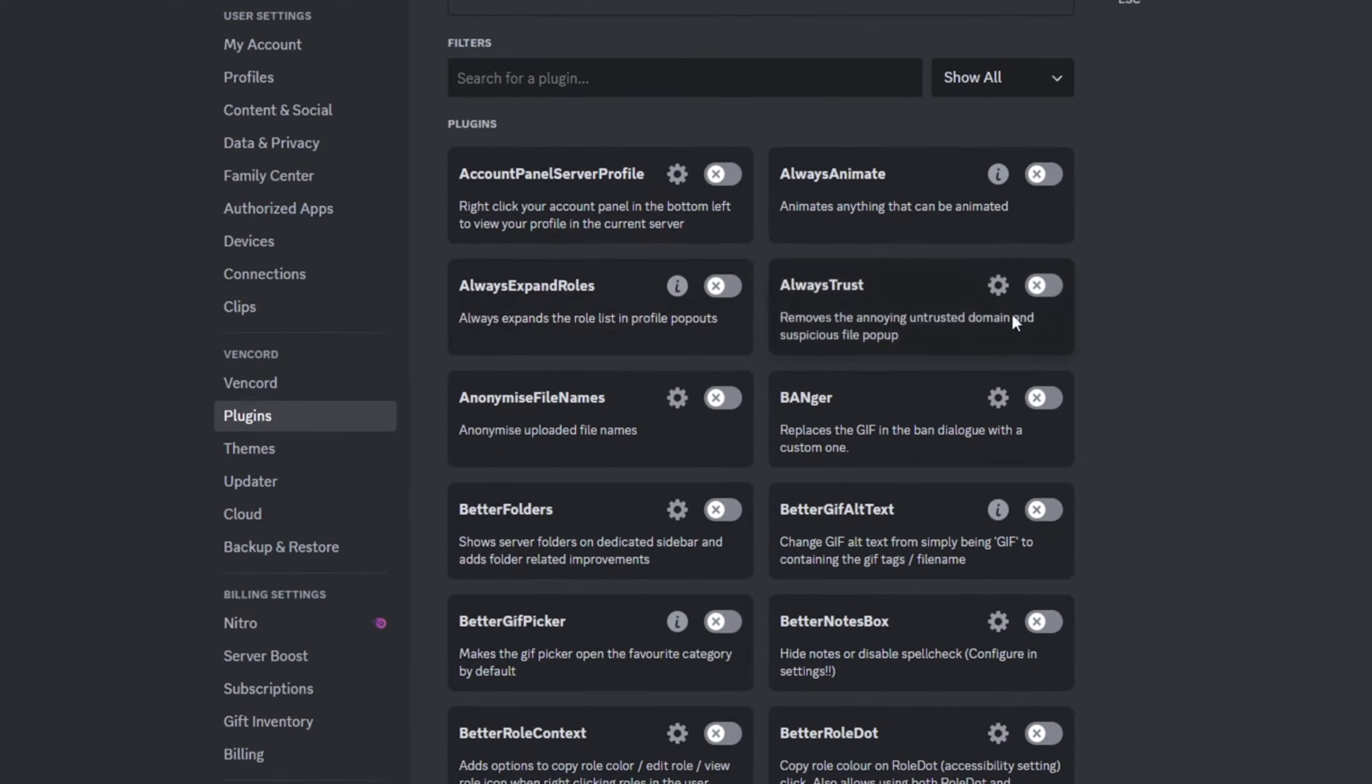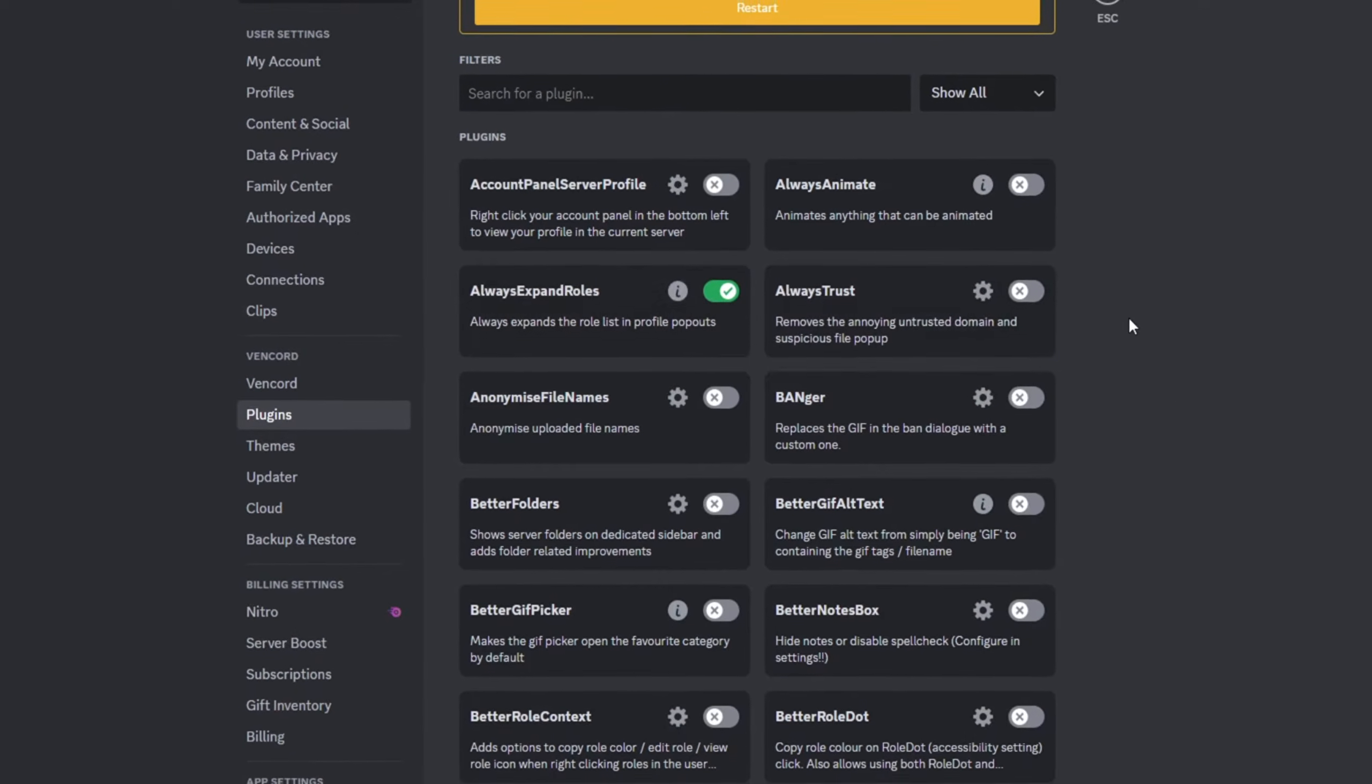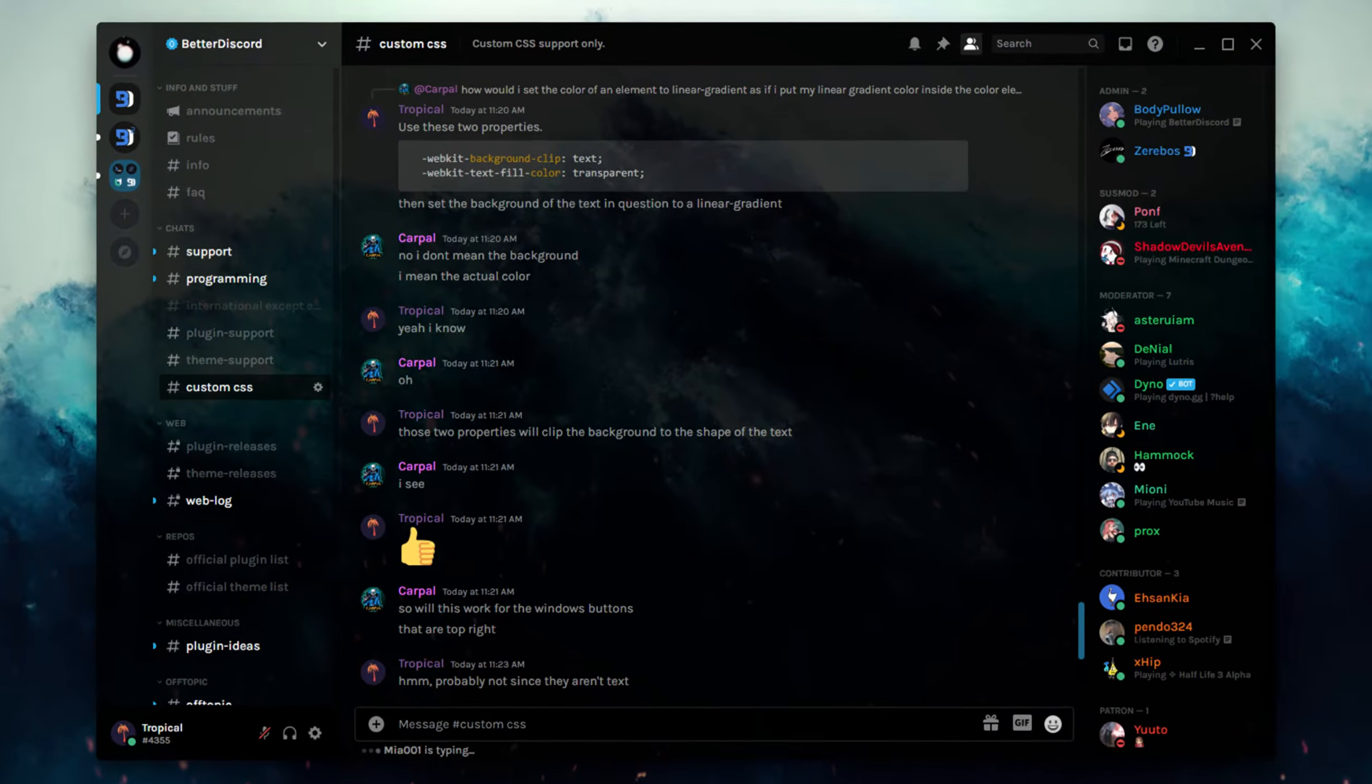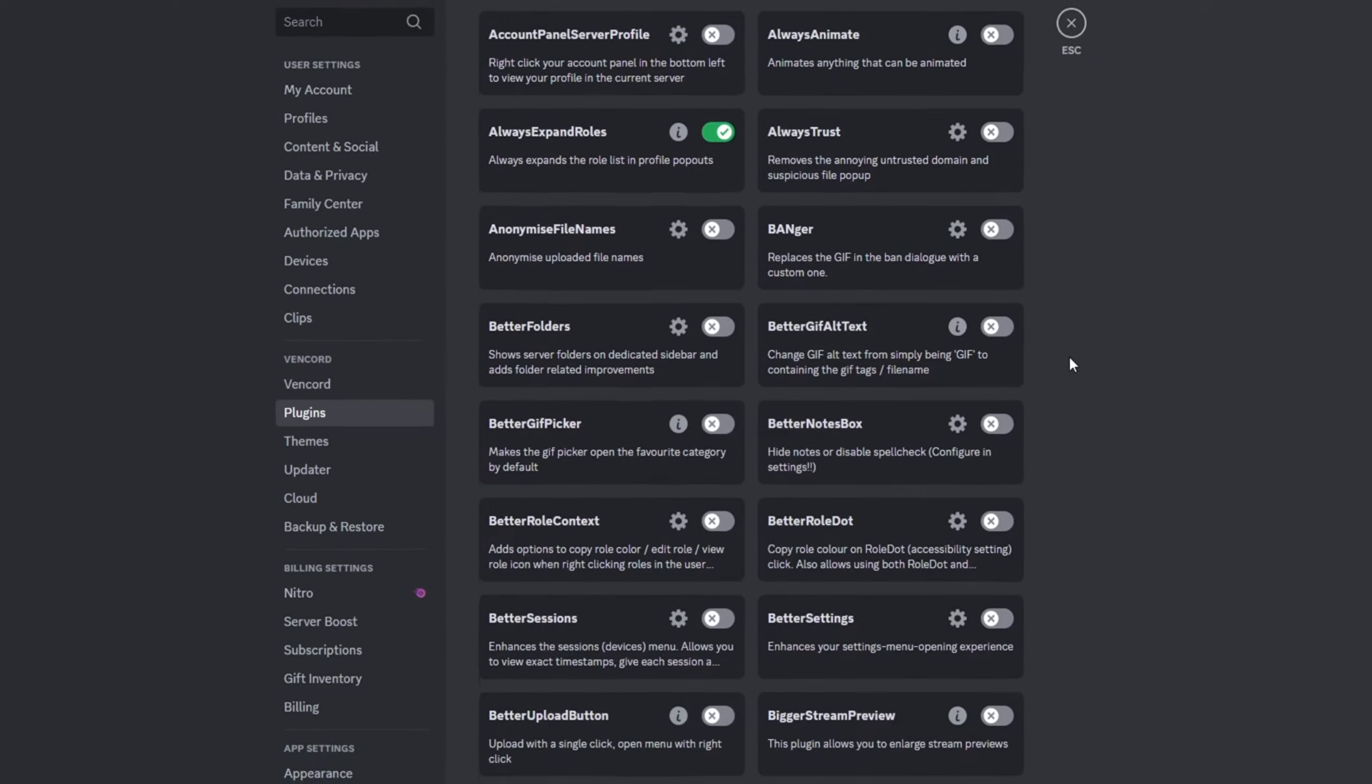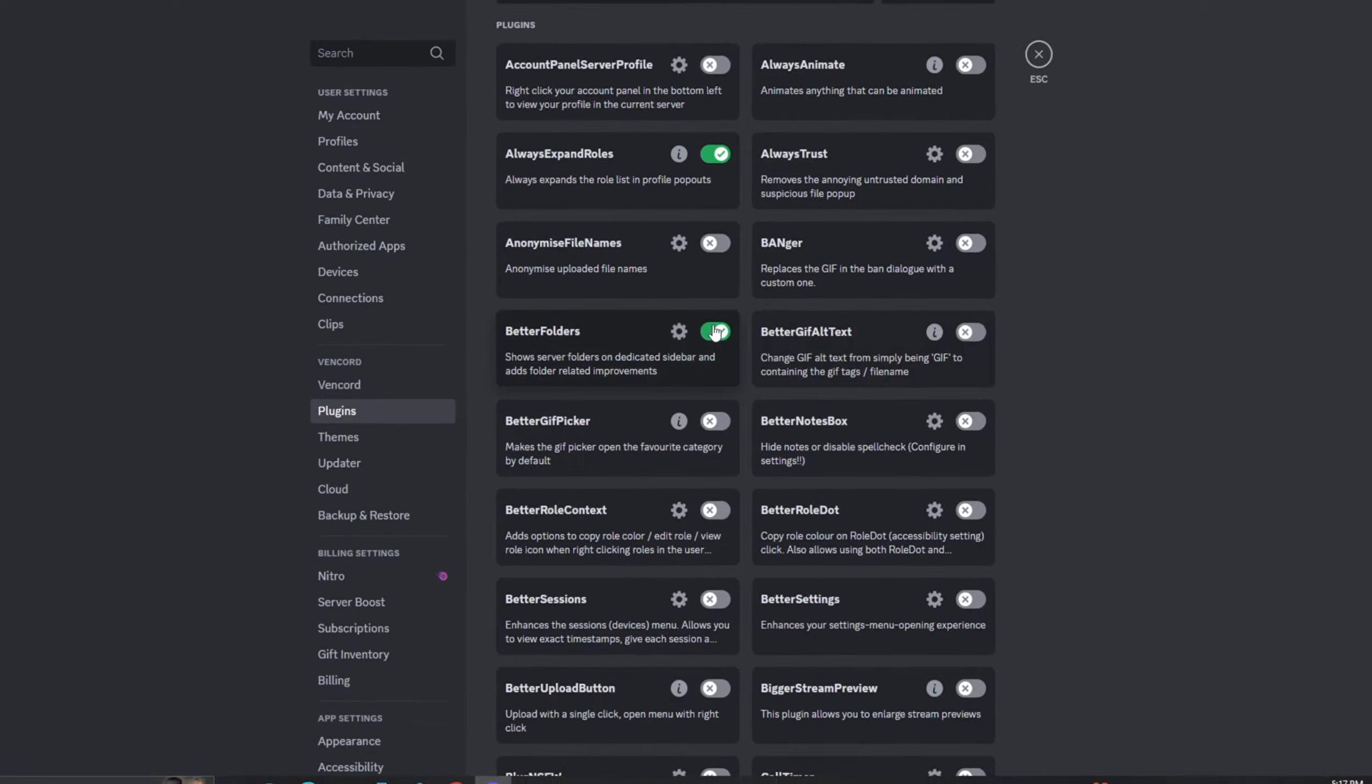Today, I'll show you how to install Vencord on your PC. If you're looking to customize your Discord with themes, plugins, or other cool features, Vencord is the tool you need.